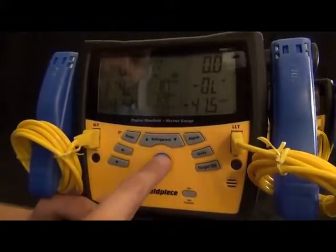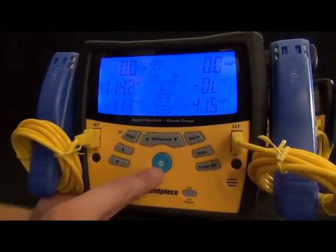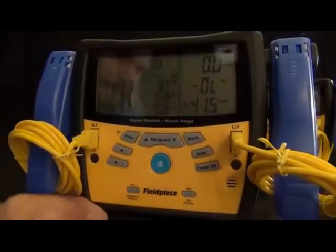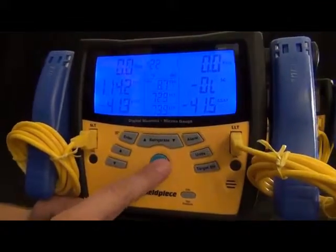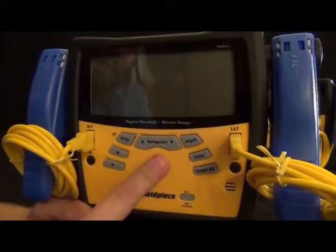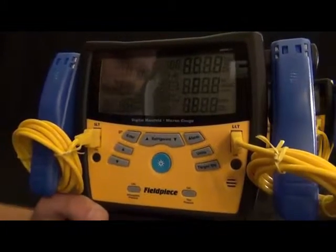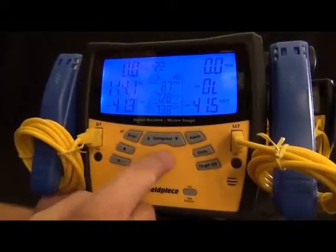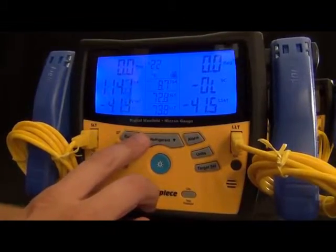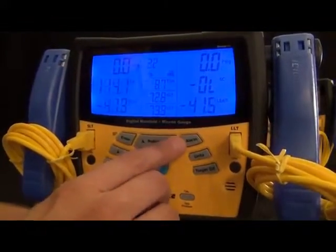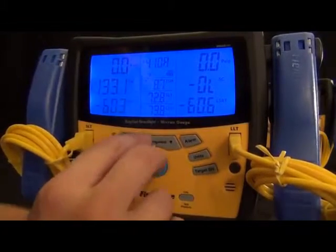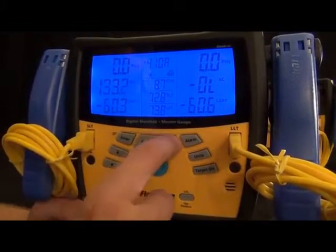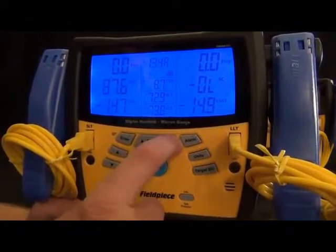Now going over the rest of the buttons. Let's go ahead and get that backlight on. We got the refrigerants. These are still in order of the most common ones. You got R22 and R410 right next to each other, as well as 134A and 404. There is 41 other refrigerants built in, and as refrigerants get added, you will be able to download off of fieldpiece.com and update your S-mans at the comfort of your own home.